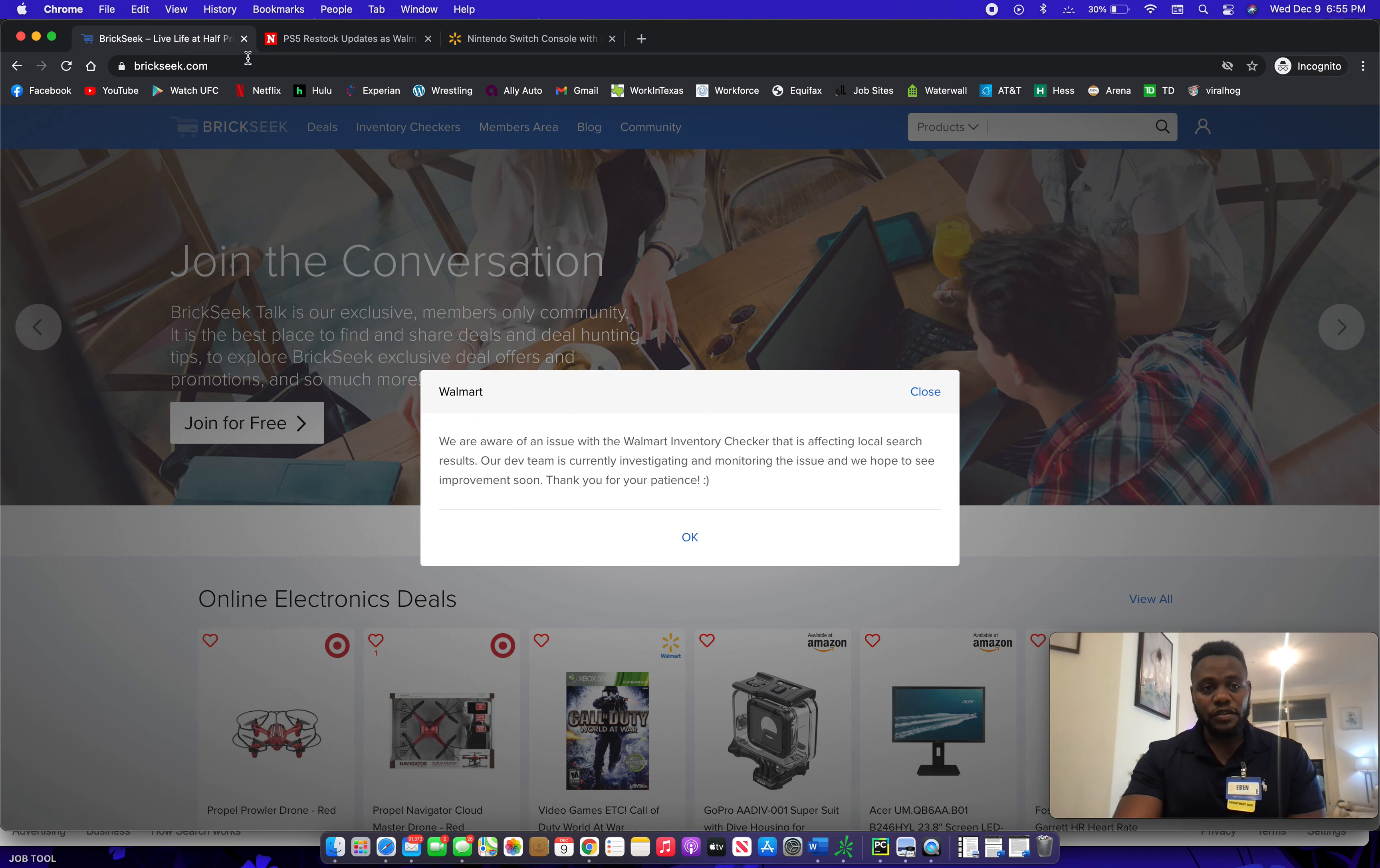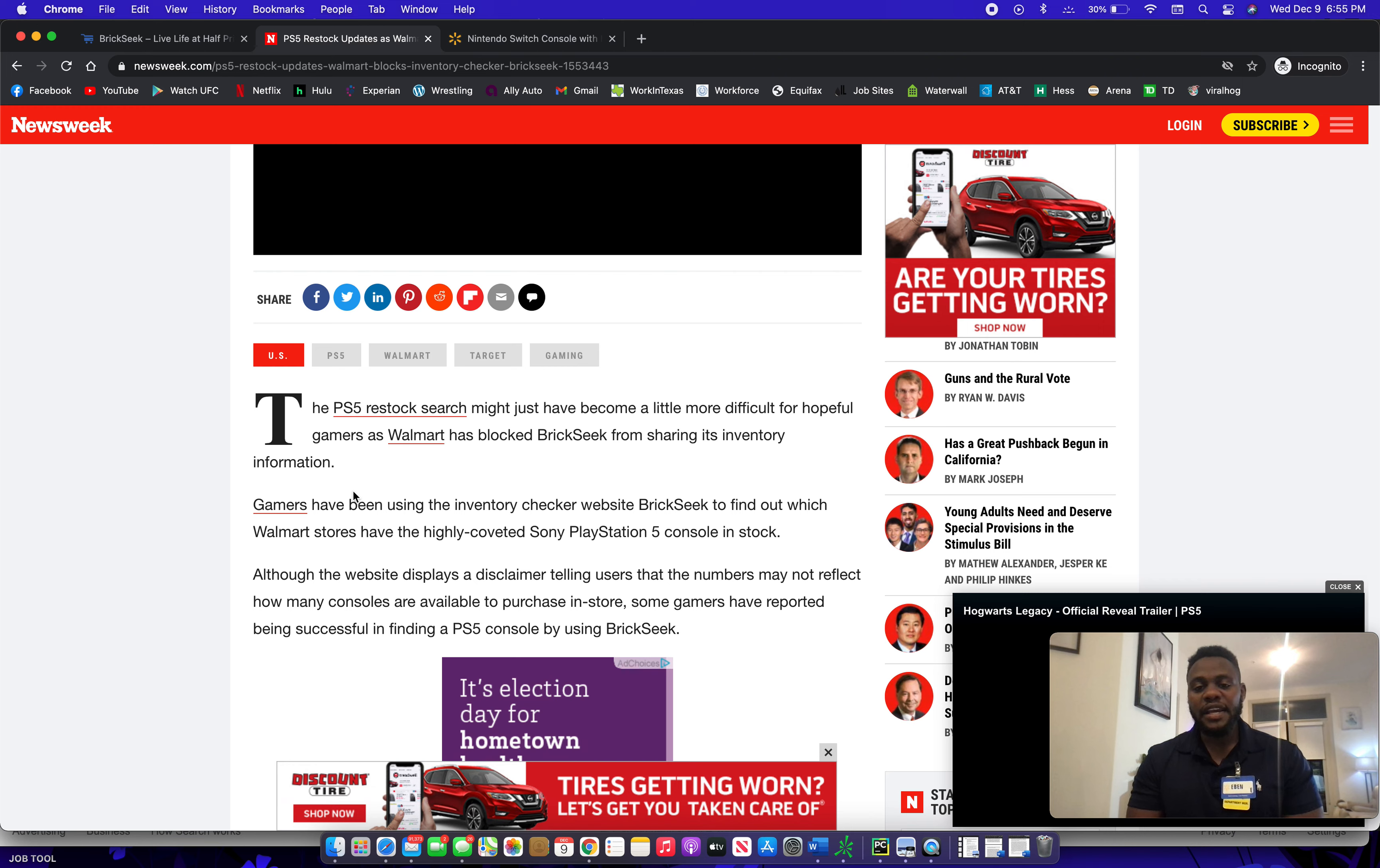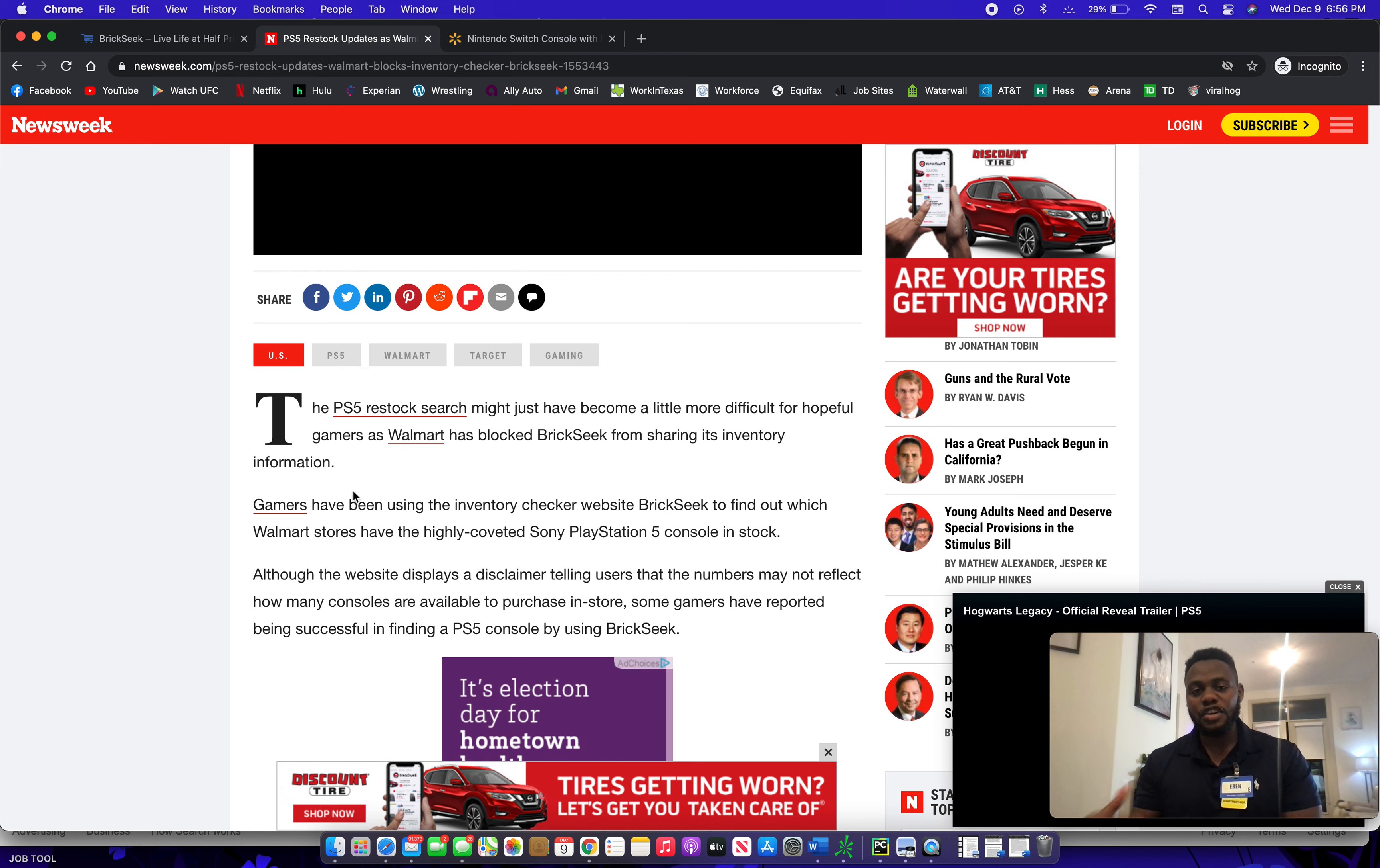So with all of that said, I just want to dive straight into the main reason. What's actually happening is Walmart has requested or has asked BrickSeek to stop displaying the inventory of the PS5. That's exactly what's happening - they have asked them. It's not just an issue.